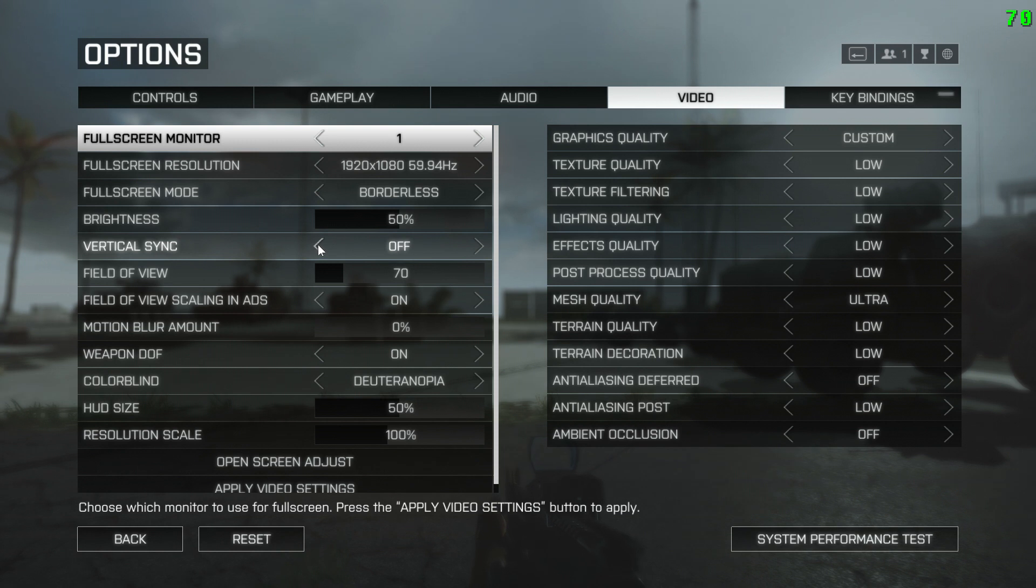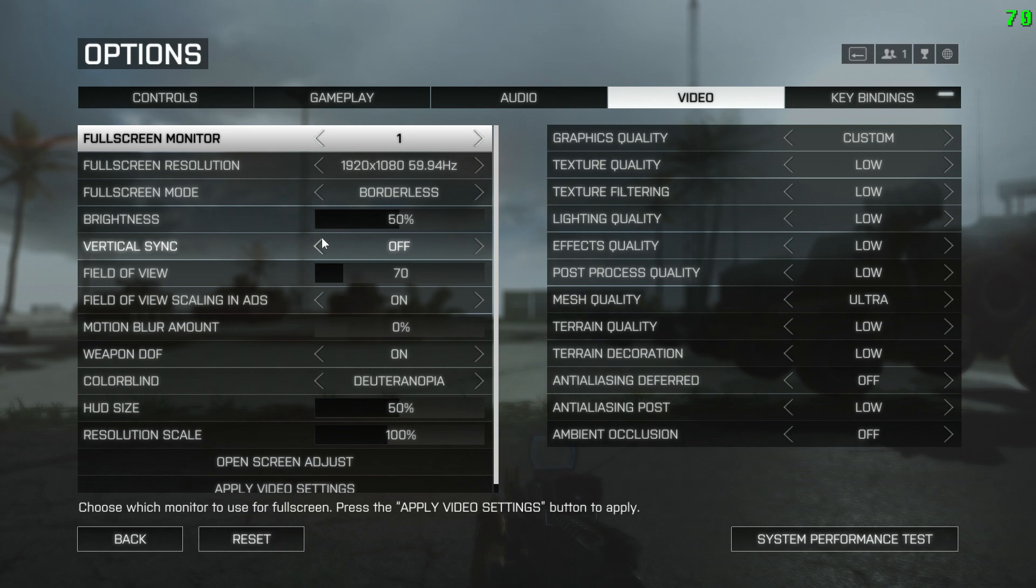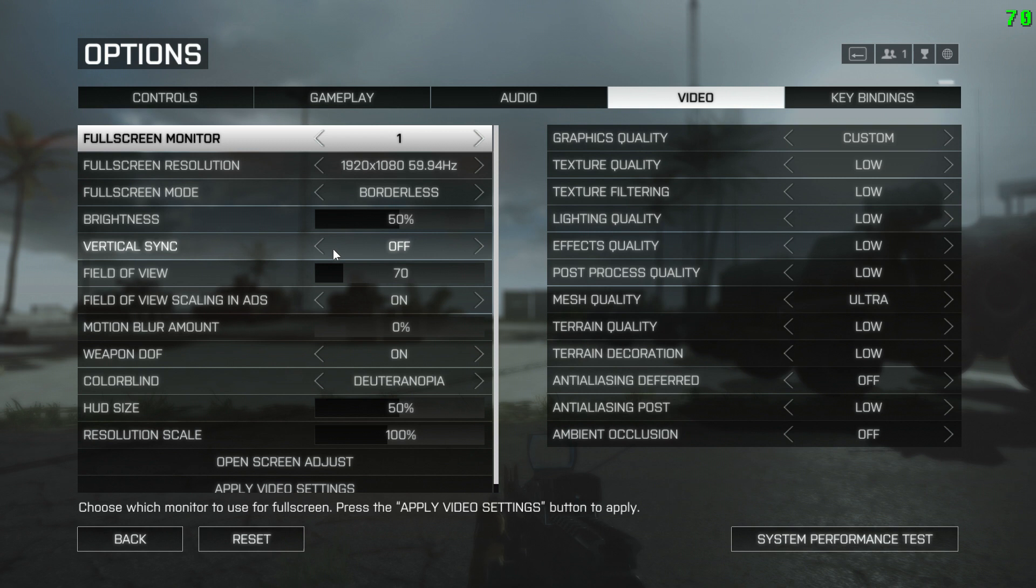Next thing you want to do is turn off vertical sync. This is personal preference. The reason I do it is because having vertical sync on increases input lag, and that's not what I want. But also keep in mind that it does typically increase screen tearing, but it doesn't really bother me. But if it bothers you, that's kind of your preference.